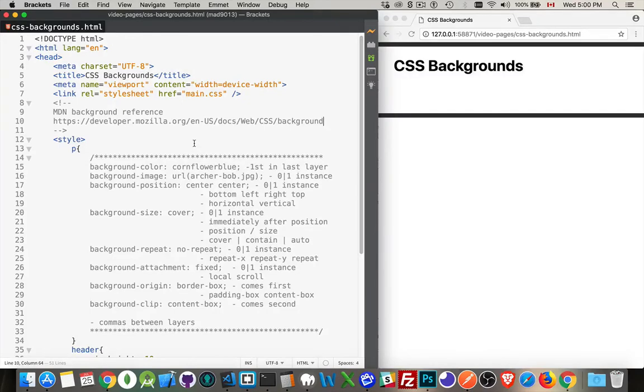I want to make a reference here for all the CSS background properties and specifically the background shorthand property.